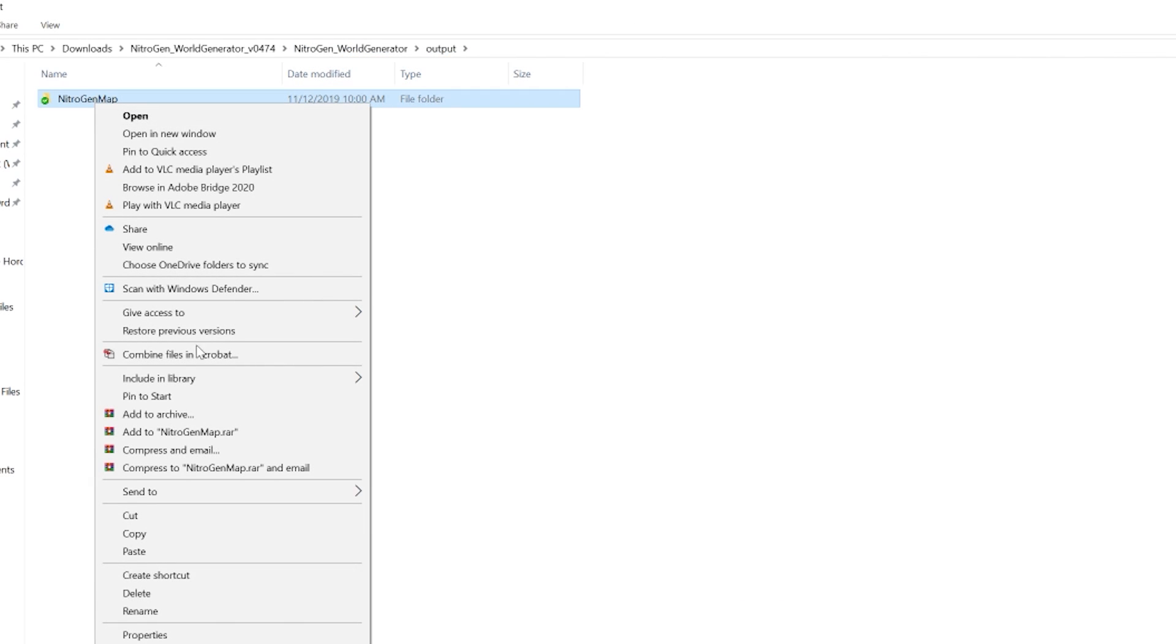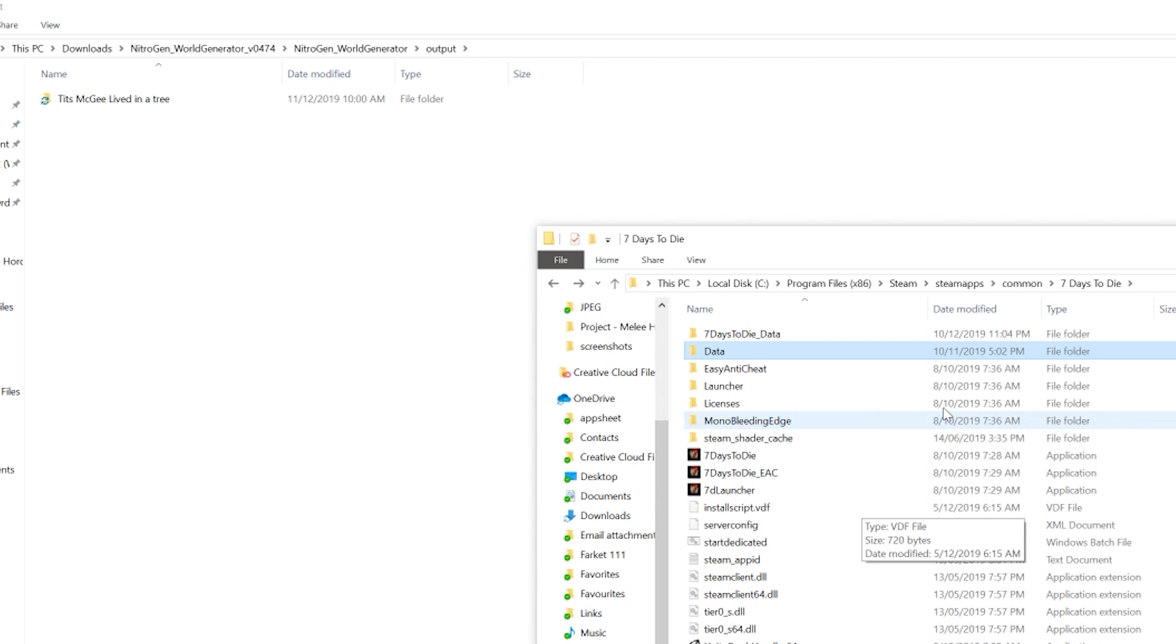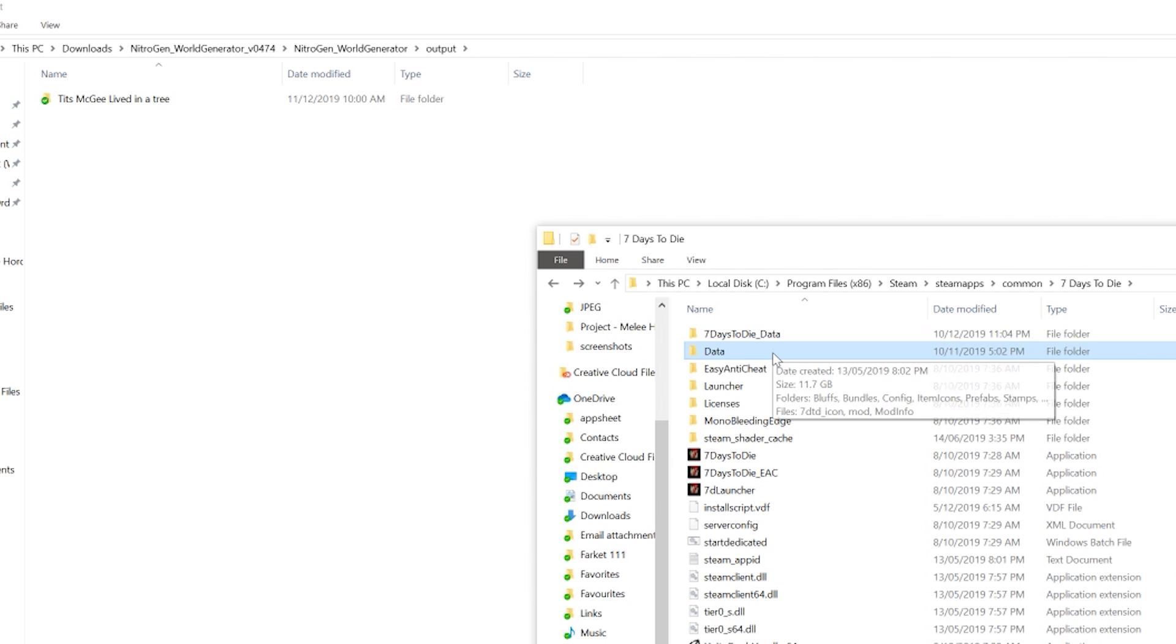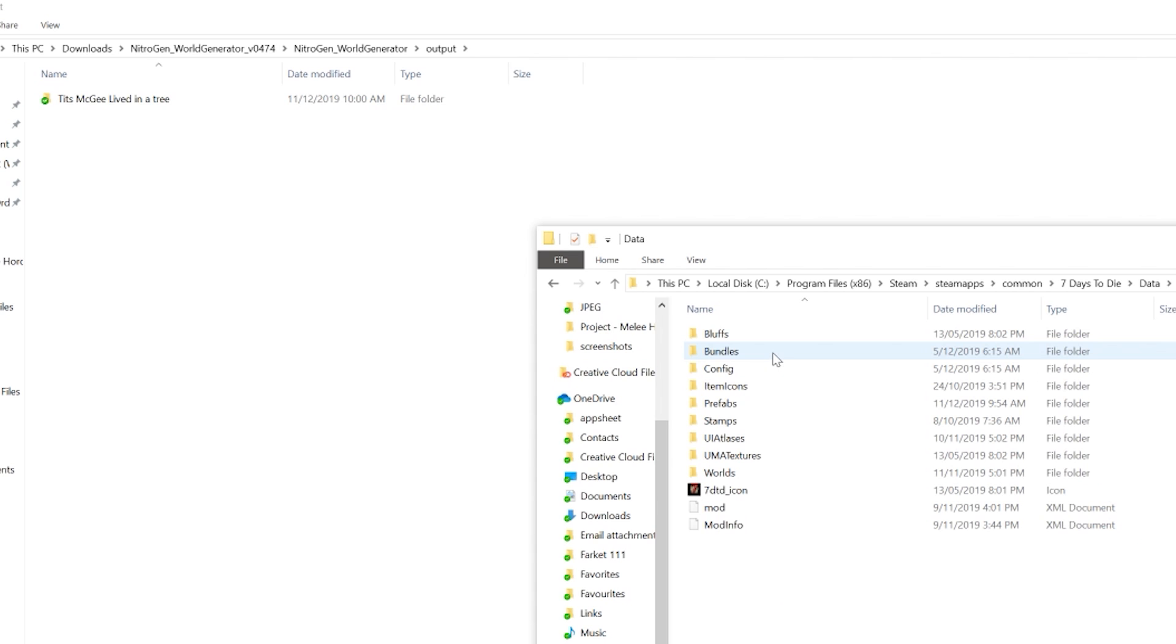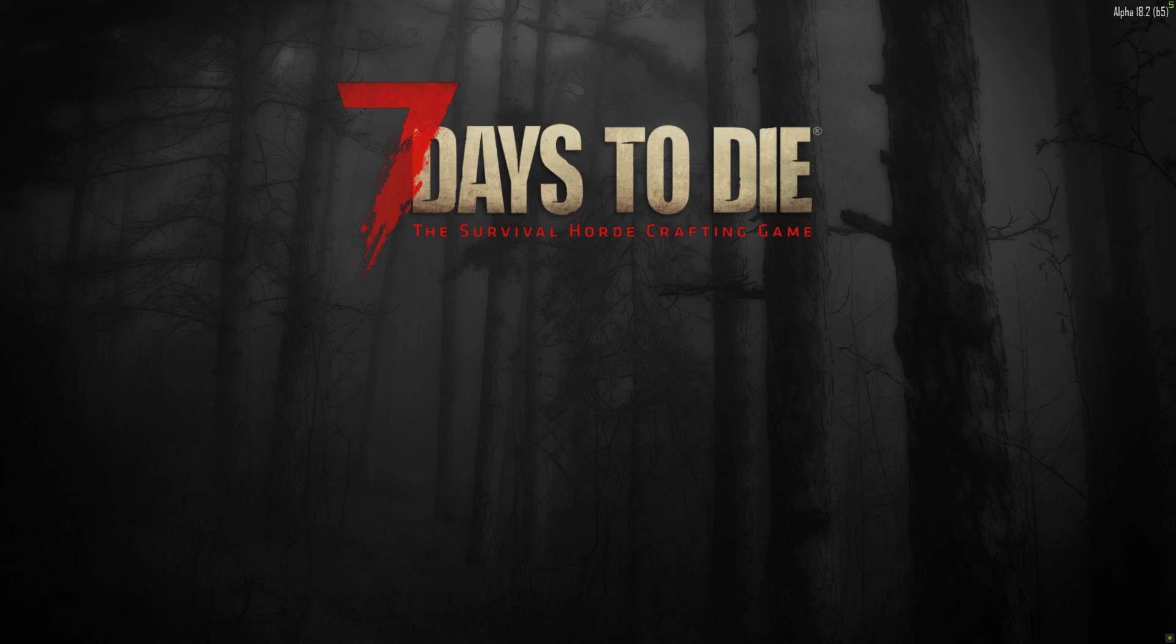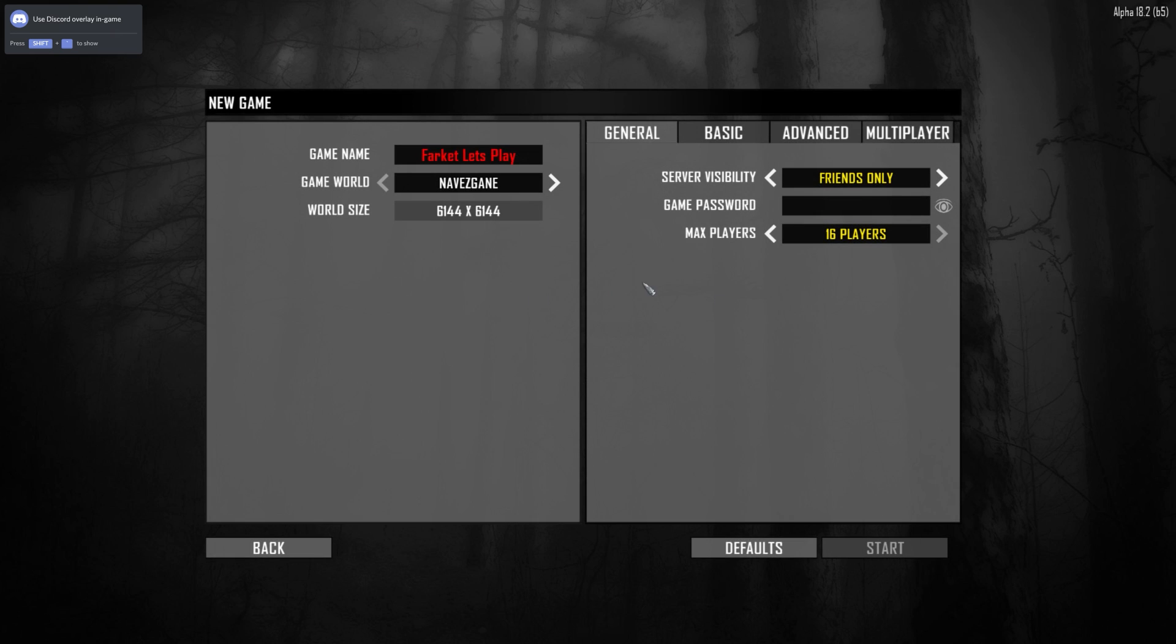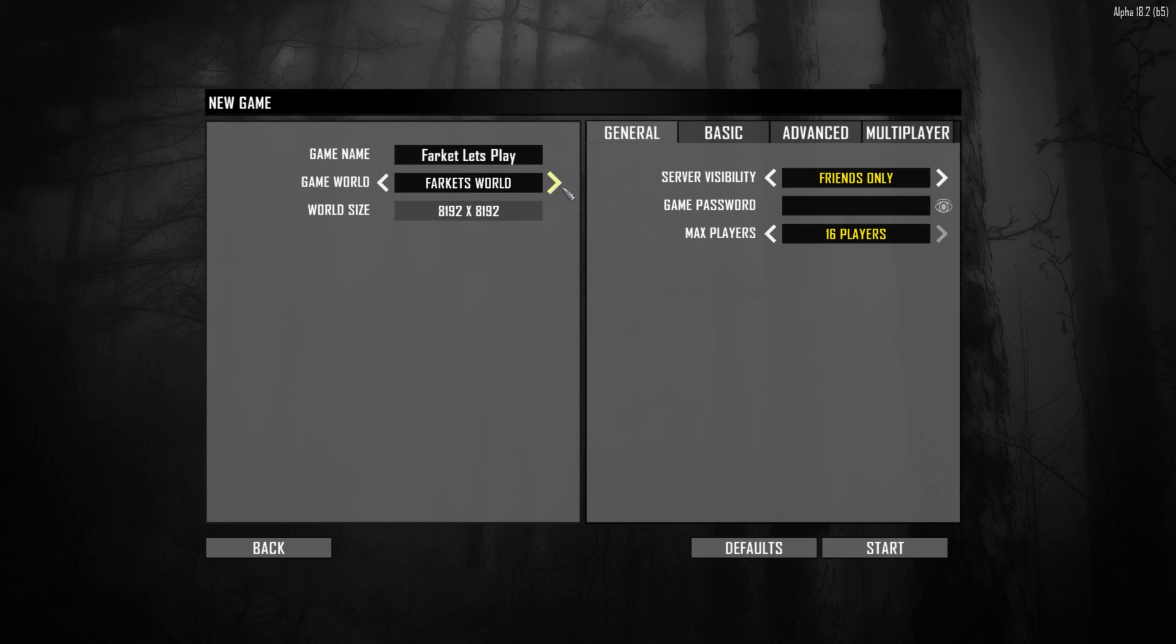Once that's done, you probably should rename it if you left it as that. So I'll call it Tits McGee lived in a tree. Oh, that circle thing, I've got OneDrive and it's trying to sync it up. Once that's done, you need to go to your 7 Days to Die folder again, go to Data and go to Worlds. And you just whack it in there. And then you open up 7 Days to Die and you go new game or whatever, scroll through, and then we go Tits McGee lived in a tree.